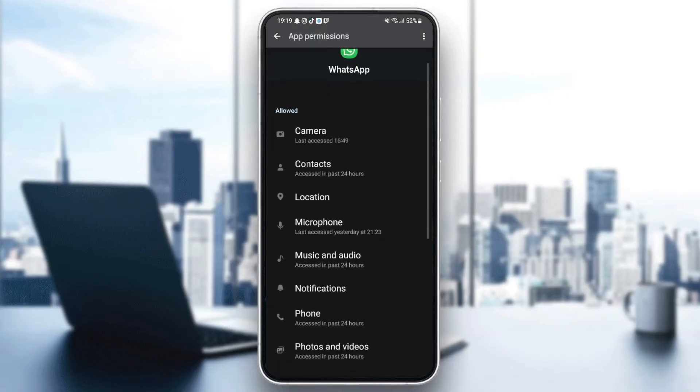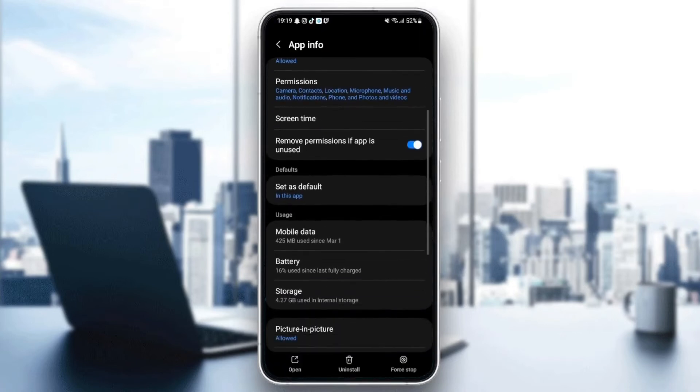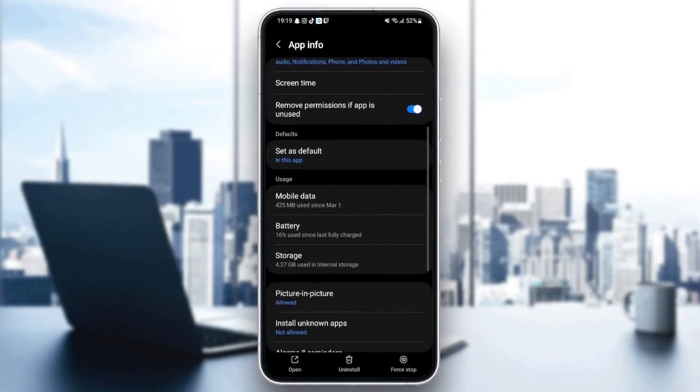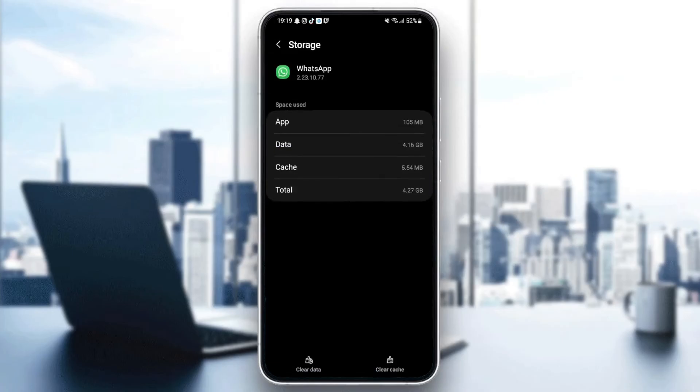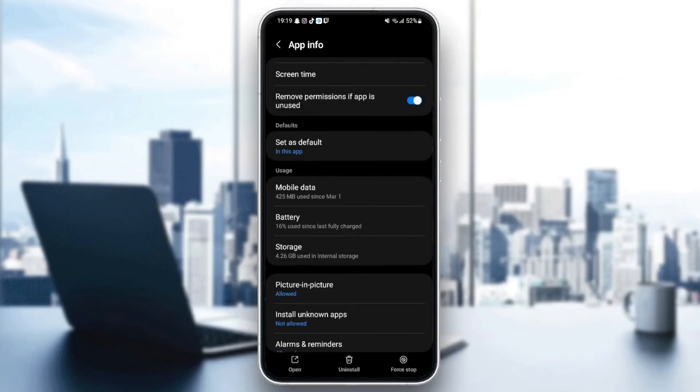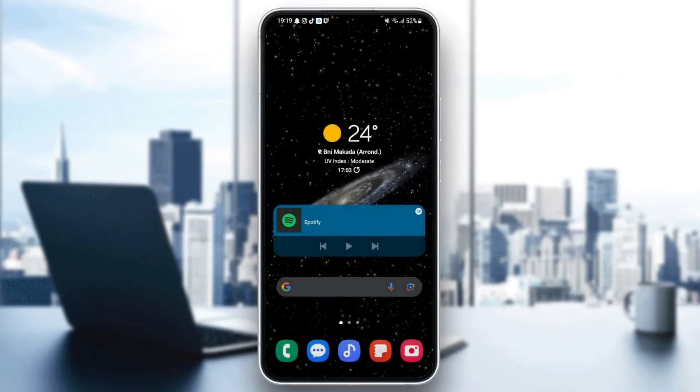Once you give WhatsApp all of the permissions, just go back and then go to storage. Once you go to storage, you're going to find two options in the bottom. Clear data and also clear cache. So what you need to do is clear your cache. And then just go back and quit your settings.